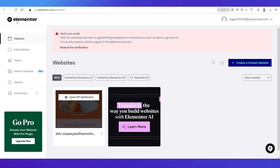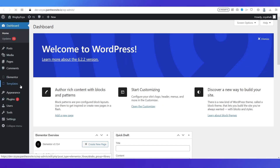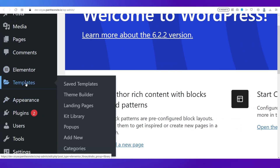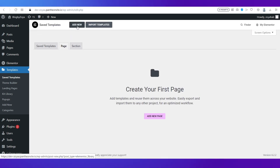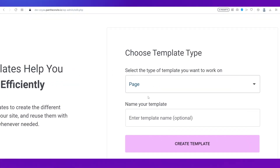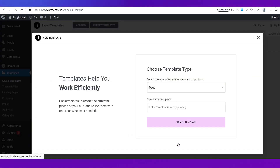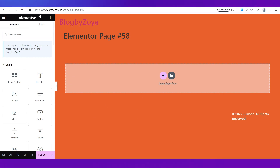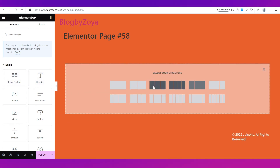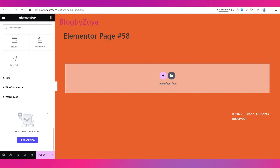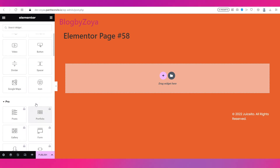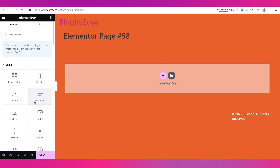For the second way, go to your Elementor dashboard, go to the dashboard of that WordPress website, and on the left side you can see Templates. In the Templates section you have saved templates — go to Page, add a new page, select the type as Page, and click Create Template. You can then use the Elementor editor, adding sections by dragging and dropping, adding layouts, and adding elements from the left side panel.